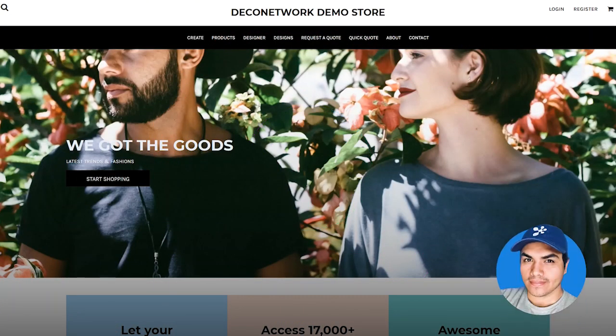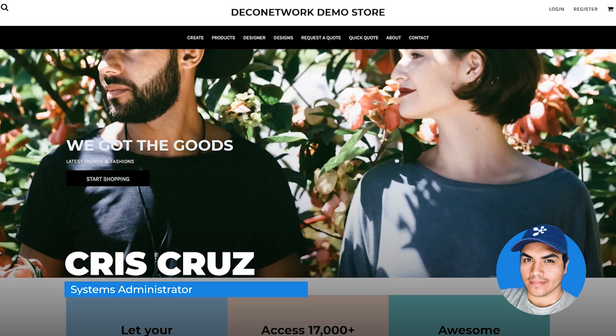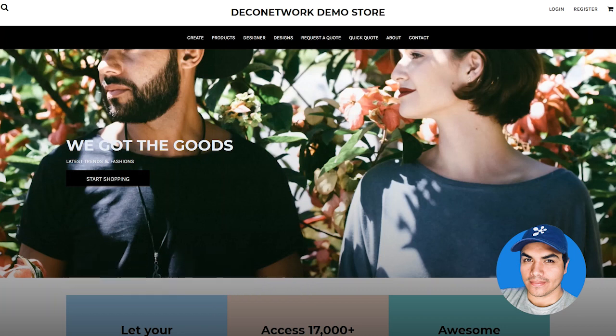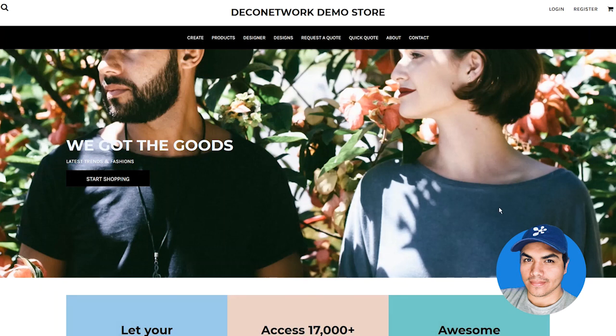There are some cases where a quote request model might fit your business more than an e-commerce model. Deco Network has had the option to submit a quote request in the past, but in our latest release we've now added the ability to turn the whole site into quote-only mode. This allows your consumer to browse all of your products — they won't see any prices, but they'll be able to add items to a cart and submit that cart as a quote request. Let's switch over to the admin screen to see how we can enable this new option.